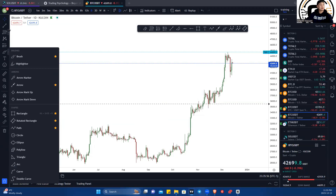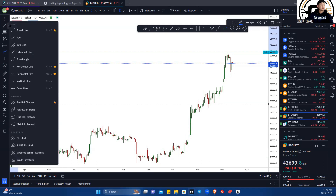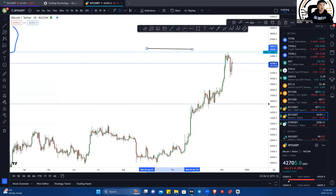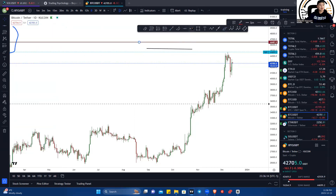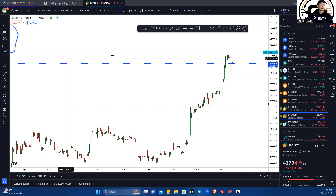I mainly use the tools in these areas here. You can hit the drop-down menu and put a star on the ones you like using — stuff like the trendline, the horizontal line, and the horizontal ray. All these things you can star and they go onto your favorites toolbar right here.